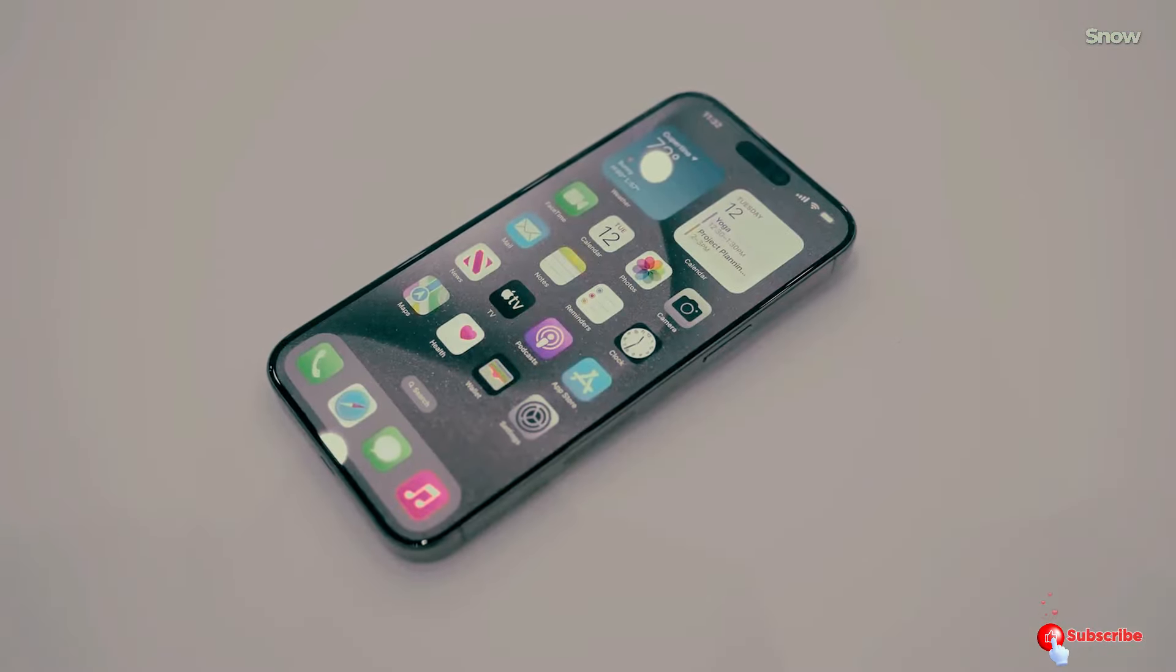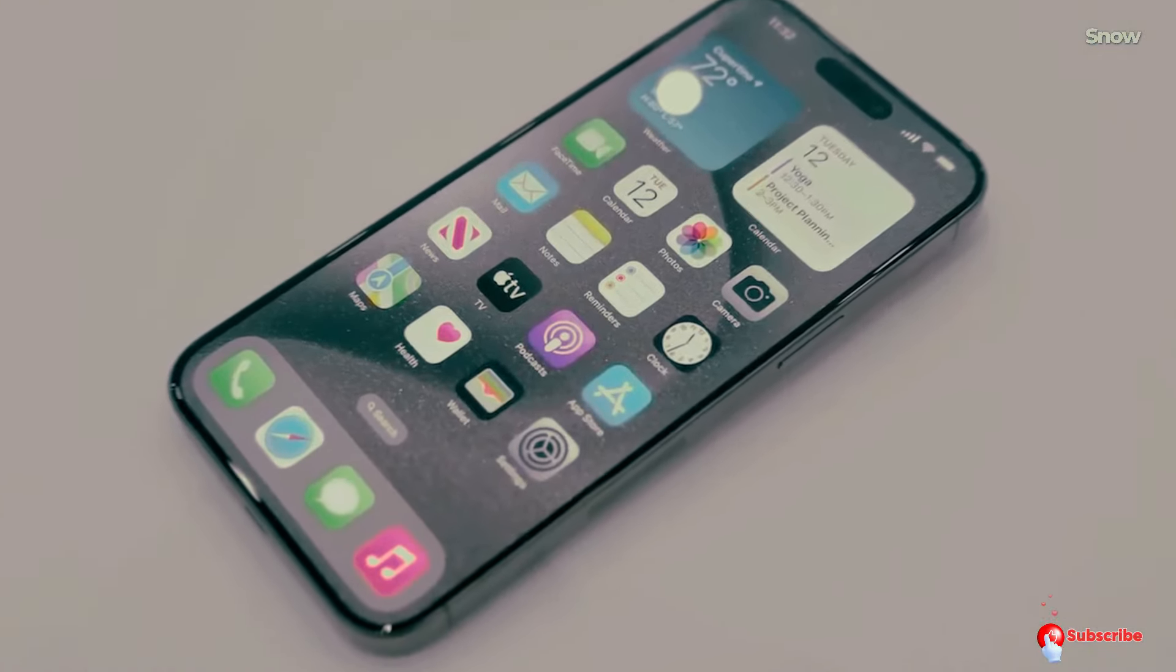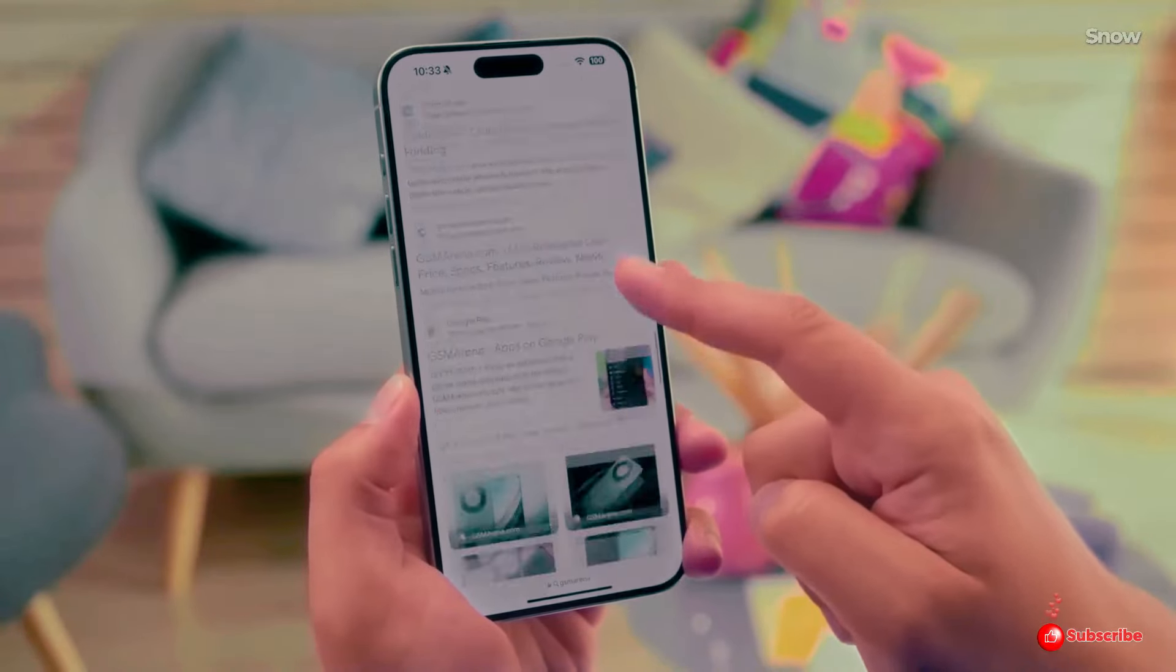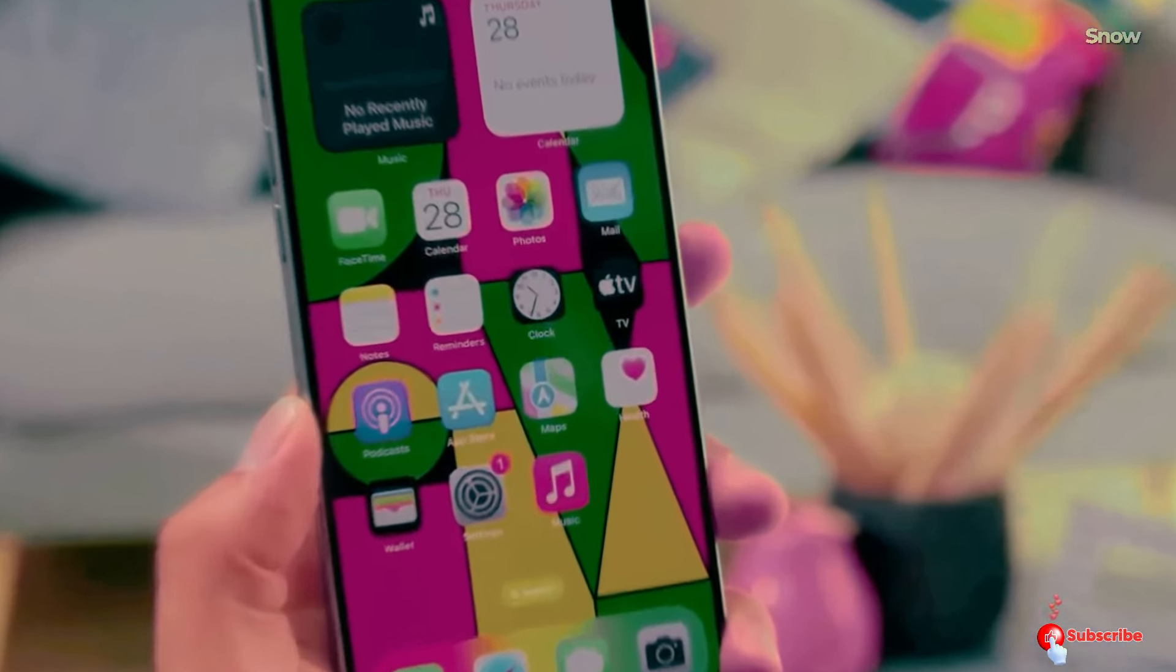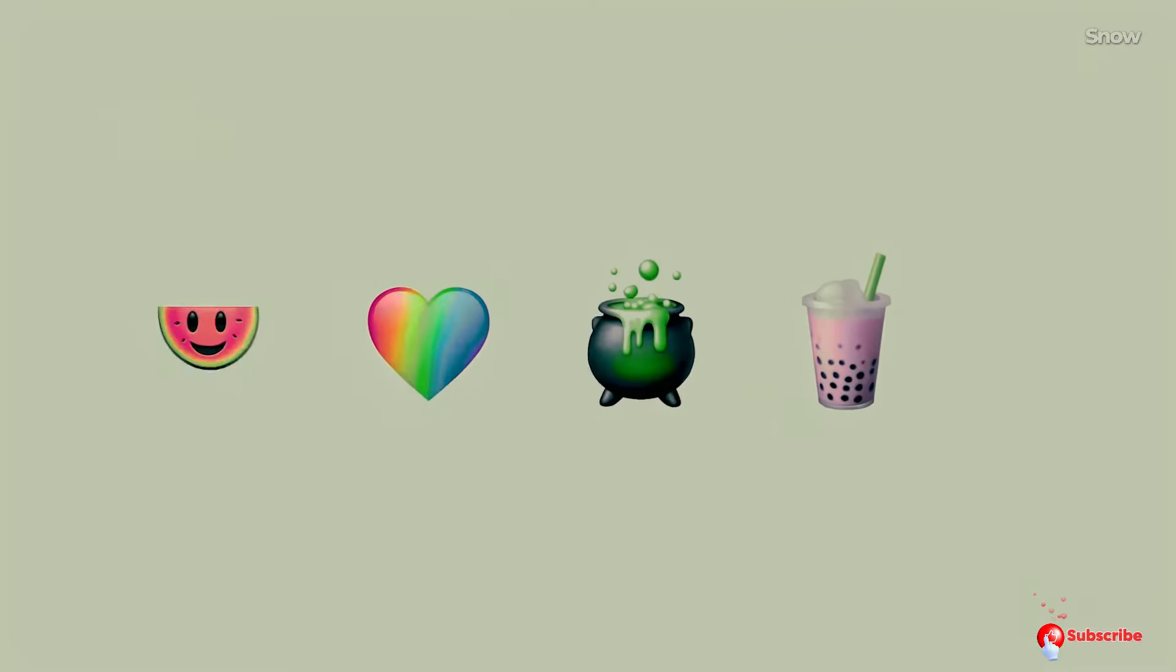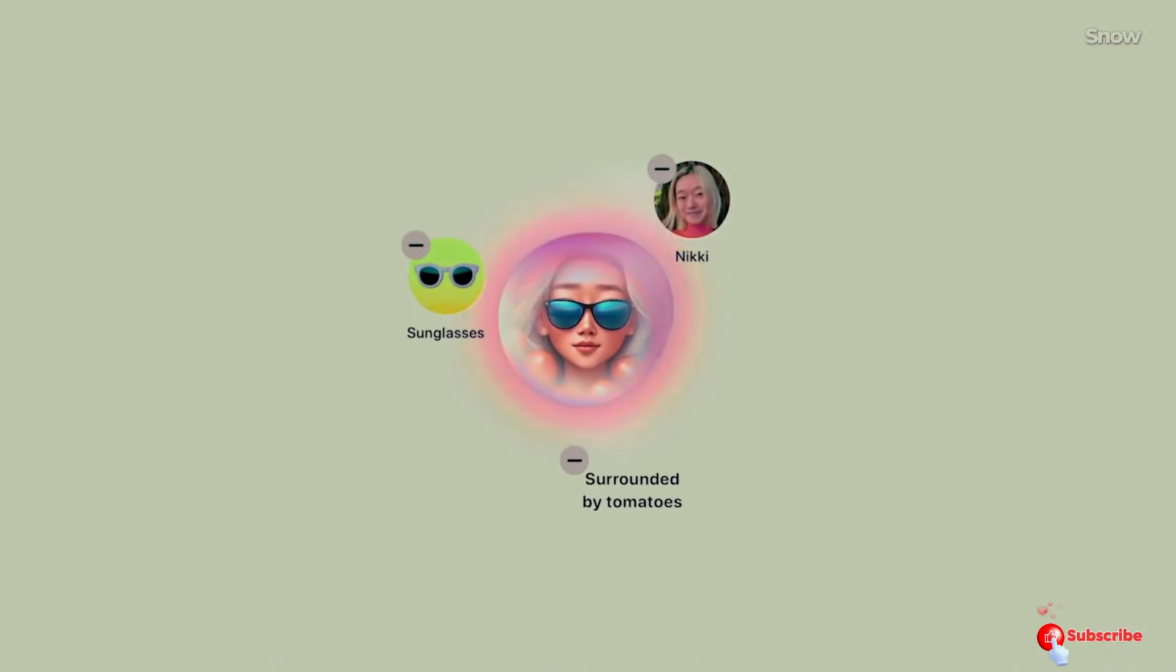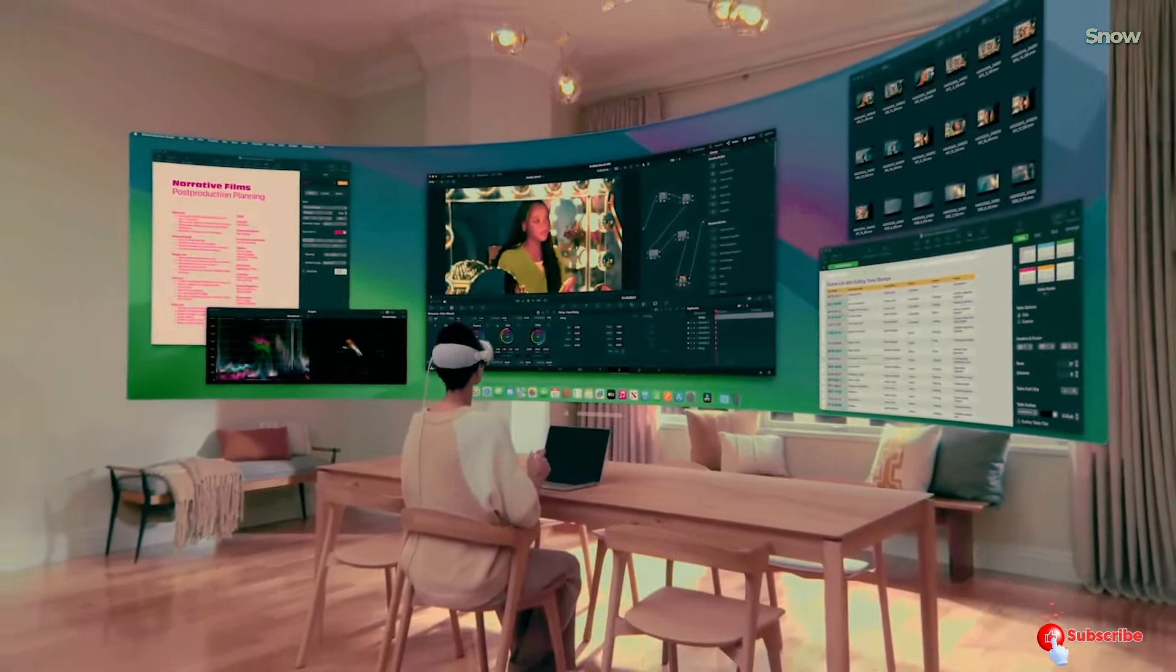We're almost at the end, so let's wrap up with a summary and a call to action. To recap, mark your calendars for these key dates: the keynote likely on September 10th, pre-orders starting September 13th, and the official release on September 20th. Stay tuned for official announcements from Apple and get ready for an exciting launch season. If you found this video helpful, please like, share, and subscribe for more updates. See you next time.